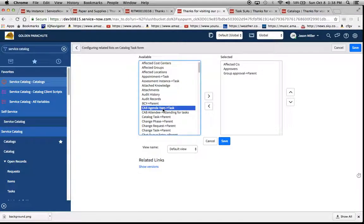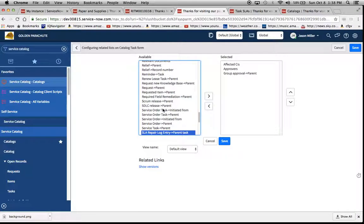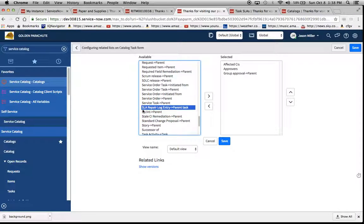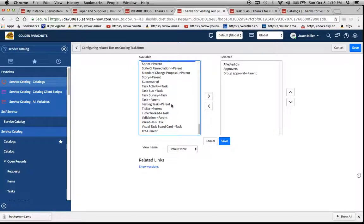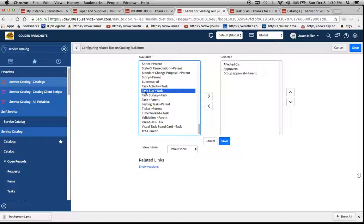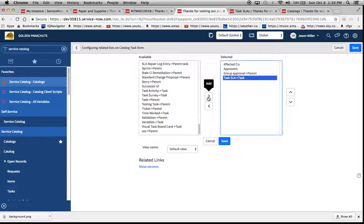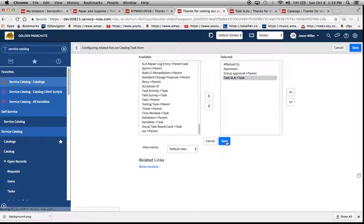Now, a lot of people what they'll do is they'll say, well, I want to add the SLA one, but all it has is the repair log, and they'll come back and say it's not there. So we have to make sure that we're aware that it's task SLA with this little arrow here to task. We're going to move that over and now hit save.